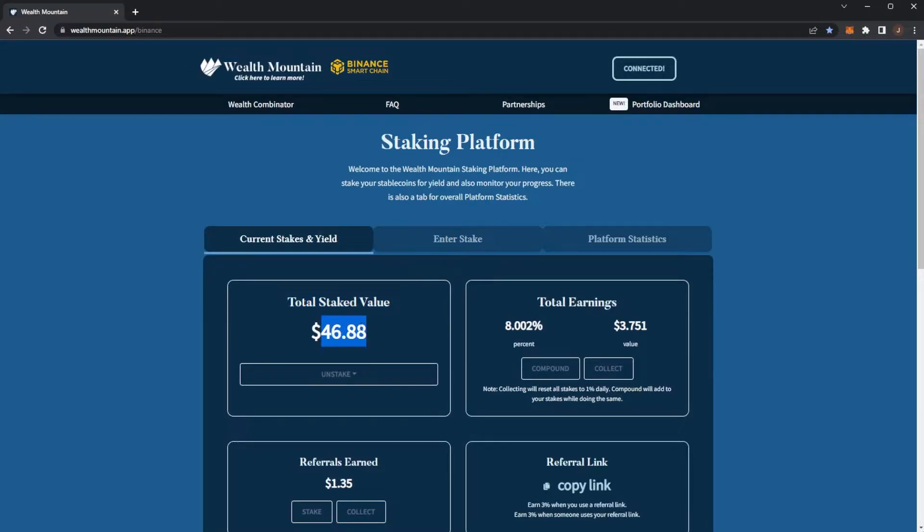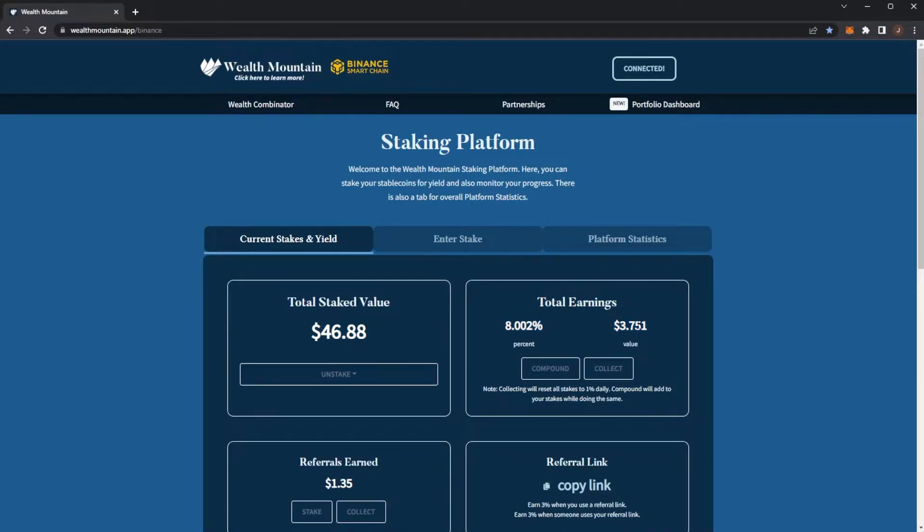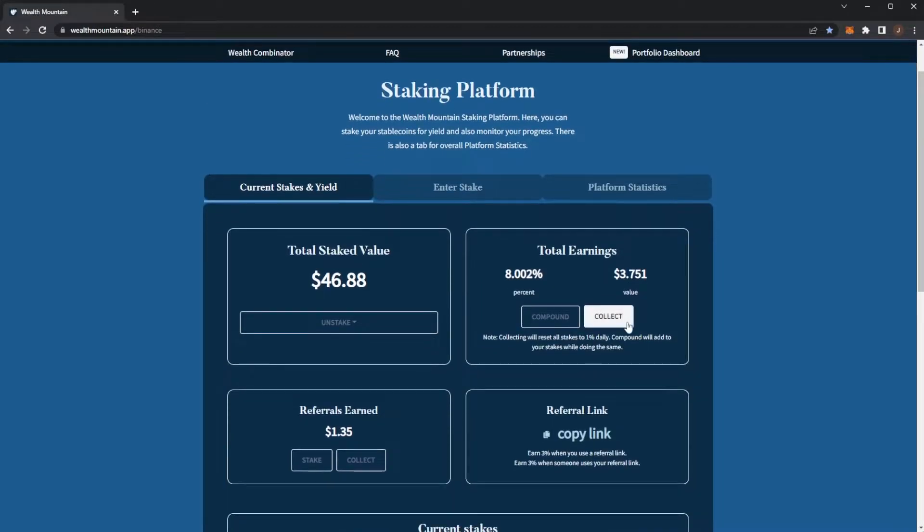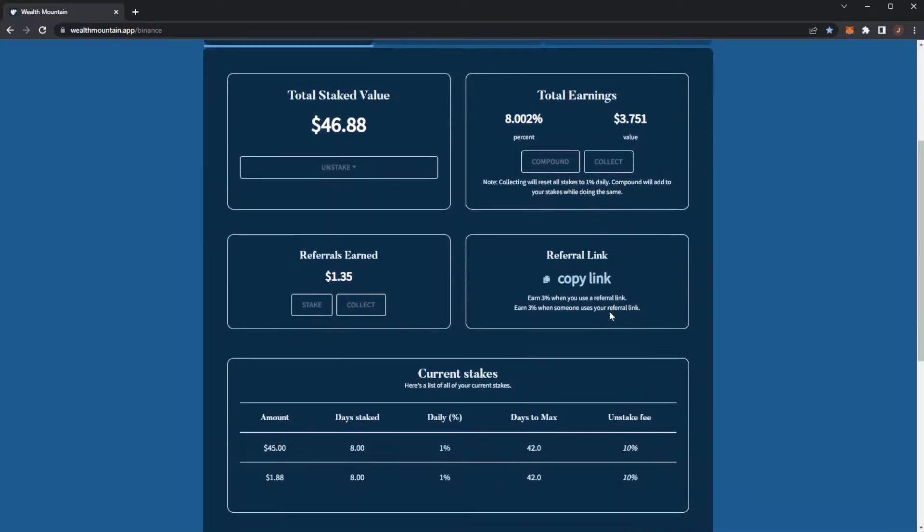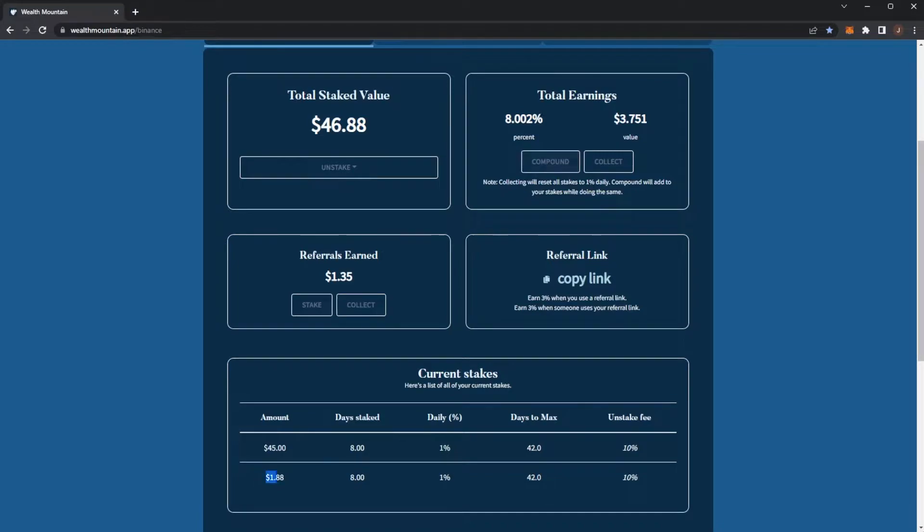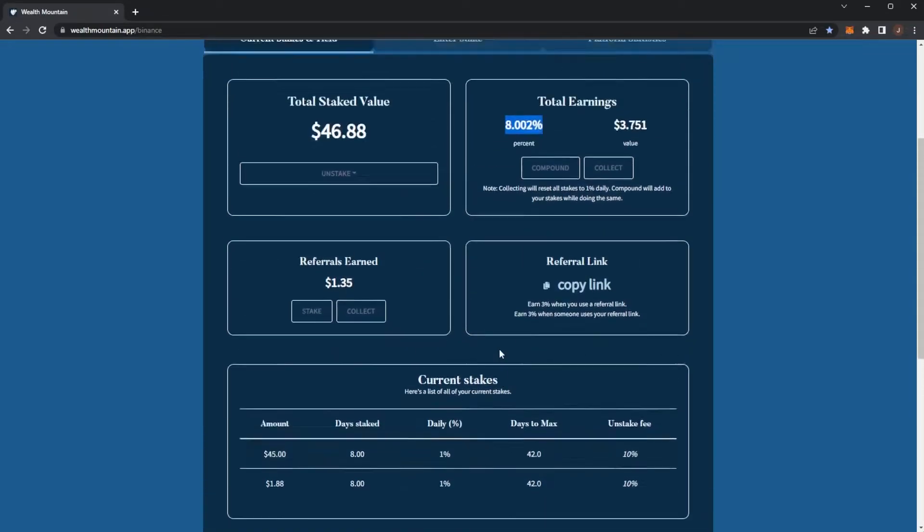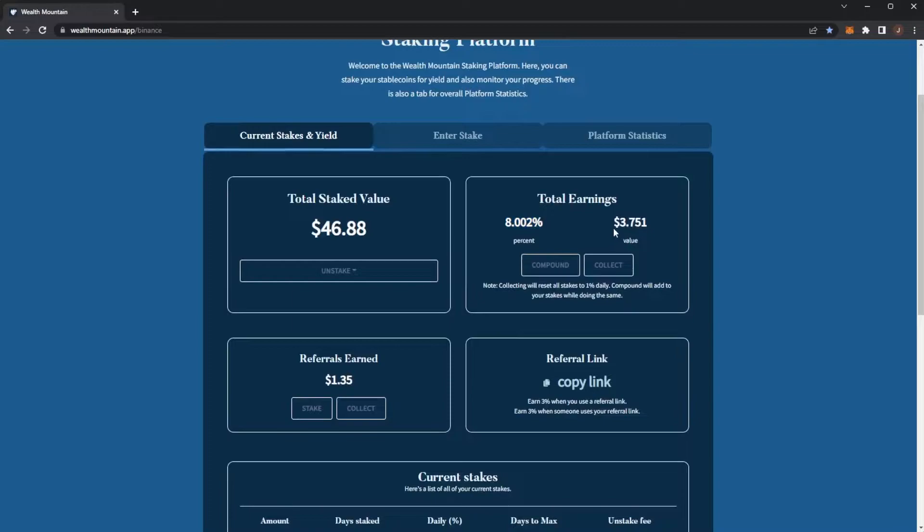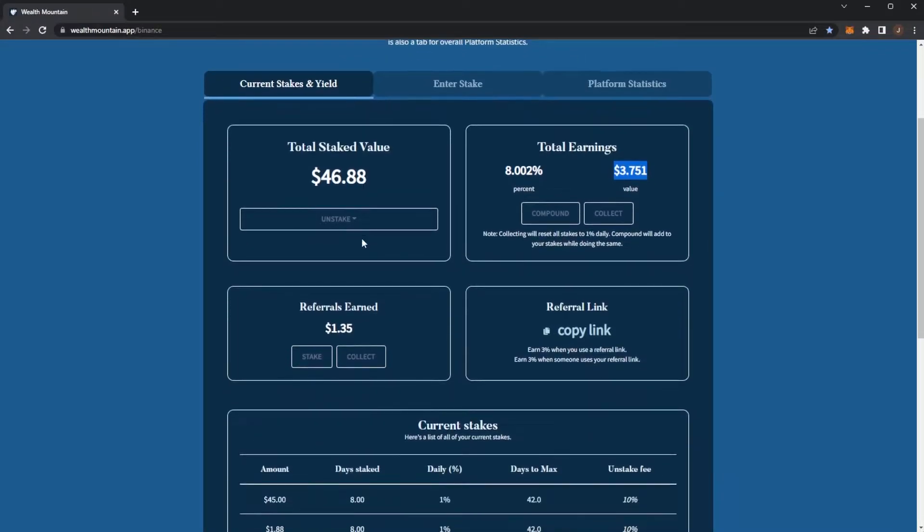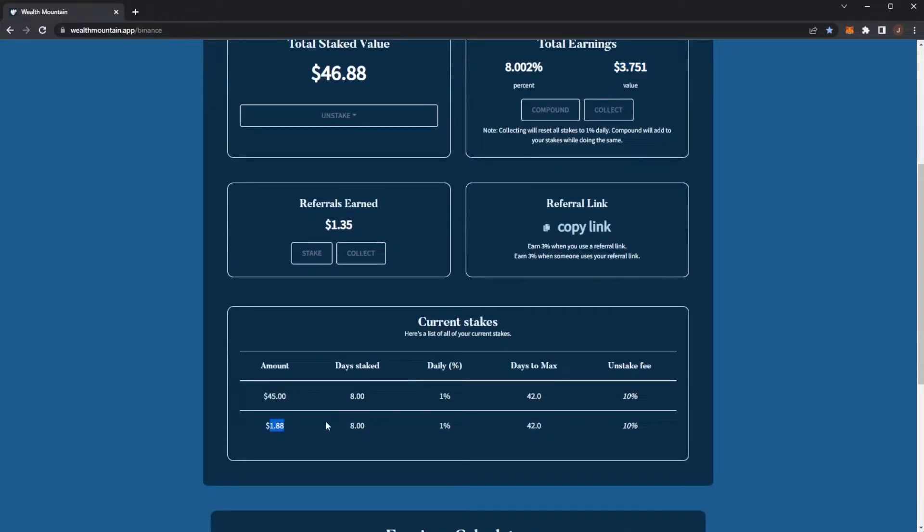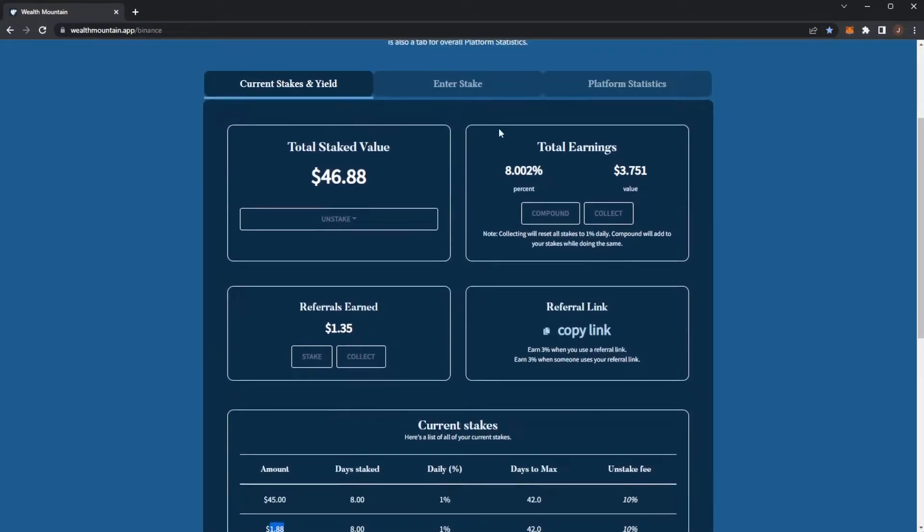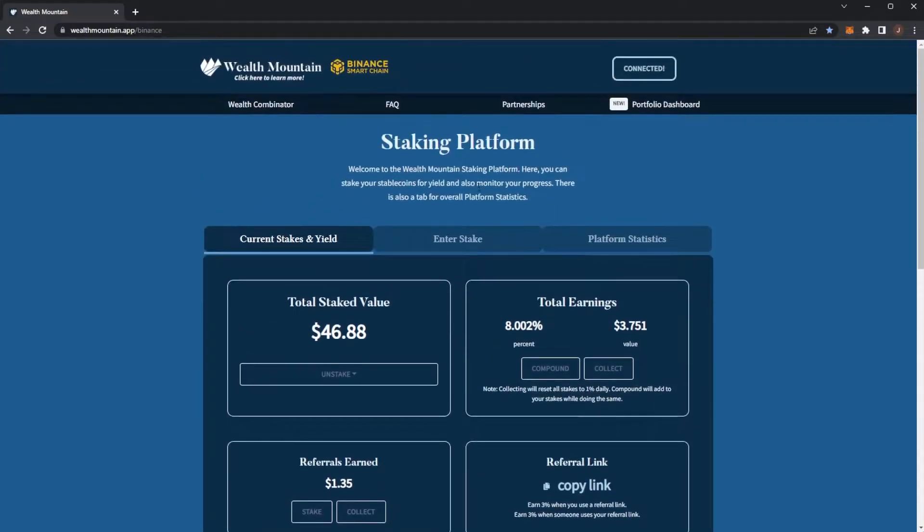We can see my current stake value is $46.88 and my total earnings I've earned is 8% of my deposit which currently worked out at $3.75. This would have been higher technically, however I compounded my stake earlier when I had earned $1.88 which actually resets your percent earnings back to 1% per day. So just bear that in mind. But yeah, so far we've earned - it was a $50 investment, so there's a 10% deposit fee and a 10% unstake fee - and we have earned $3.70 plus $1.88, so that's around $5.50.